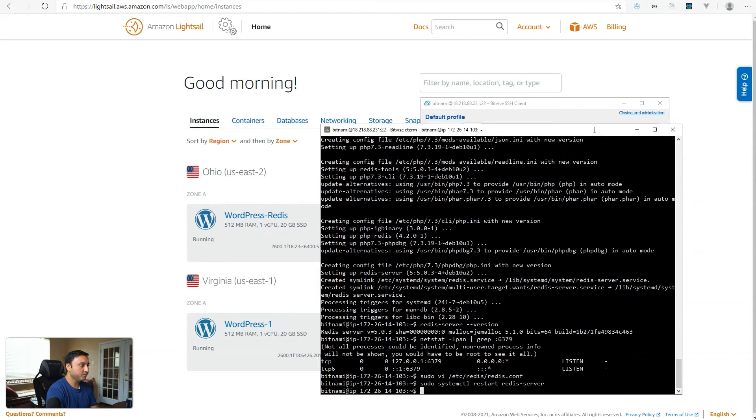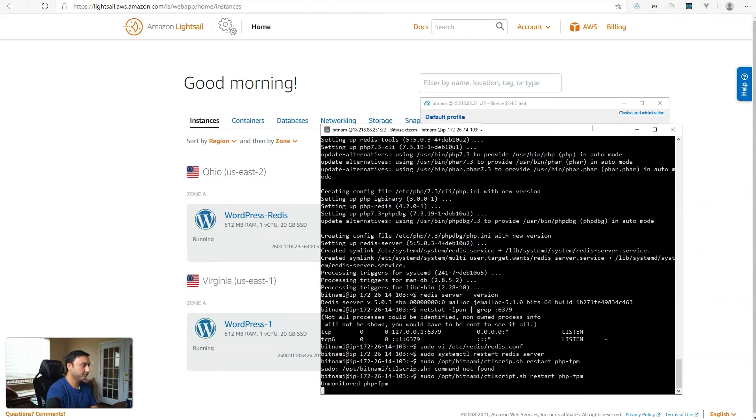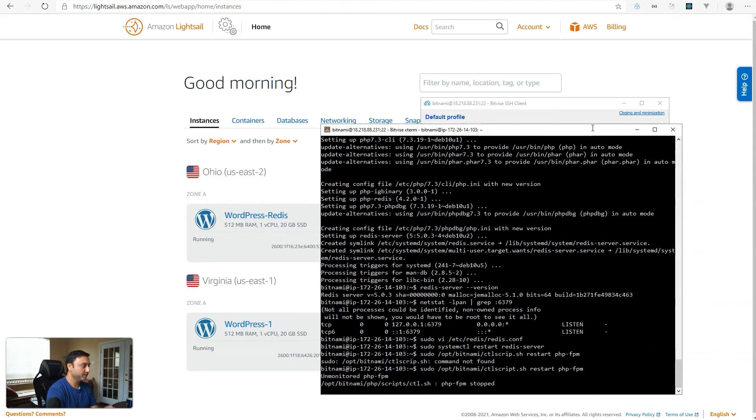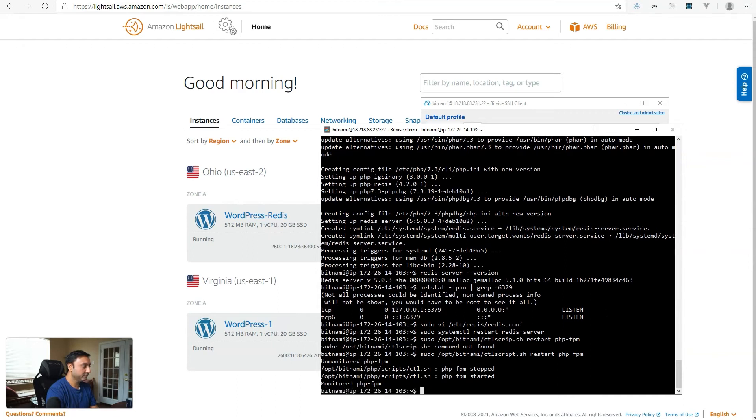At this point, let's go ahead and restart the PHP-FPM as well. And just make sure that that comes up.